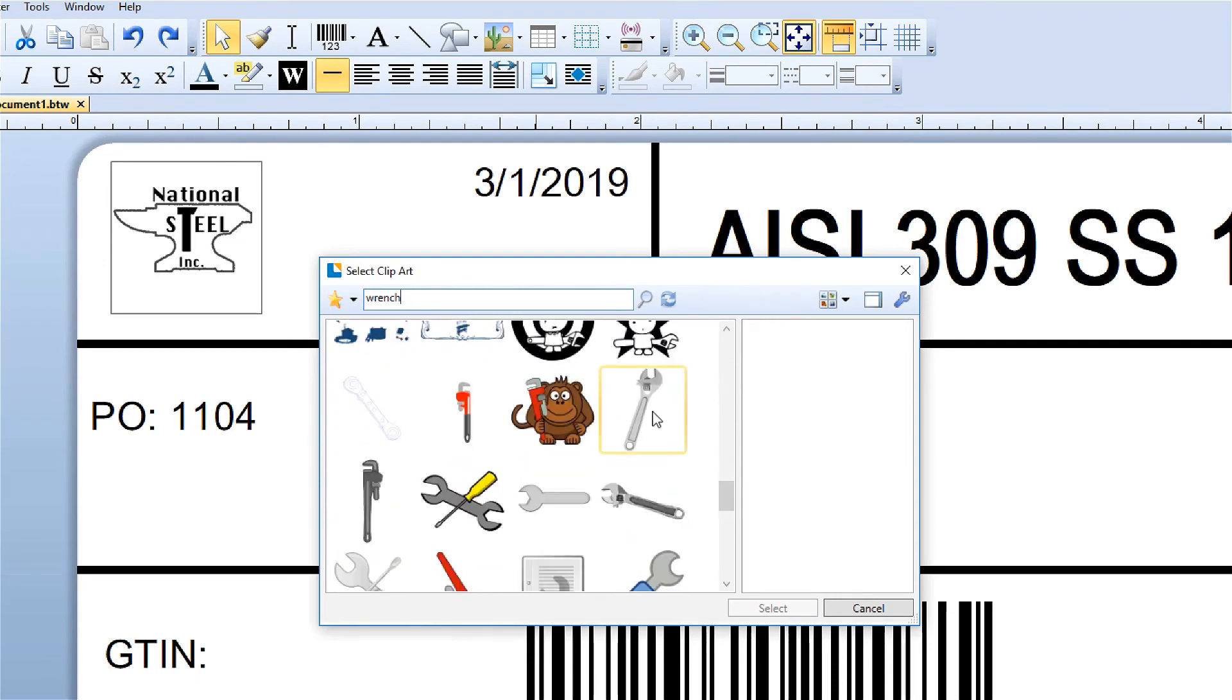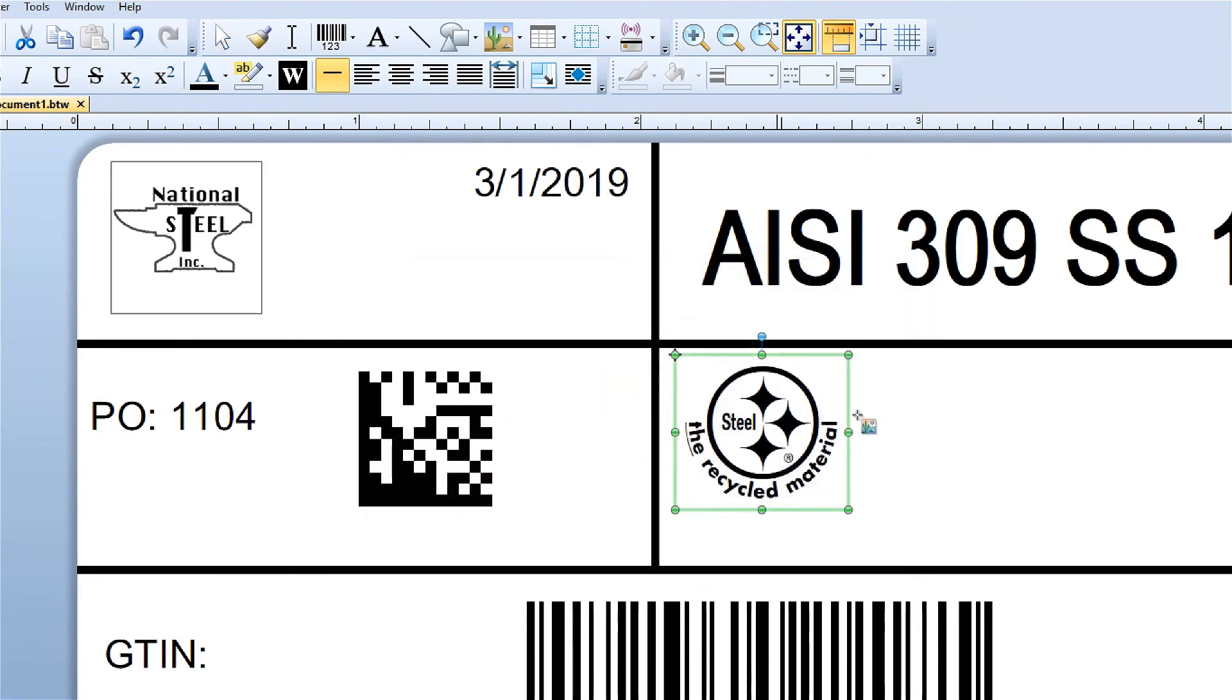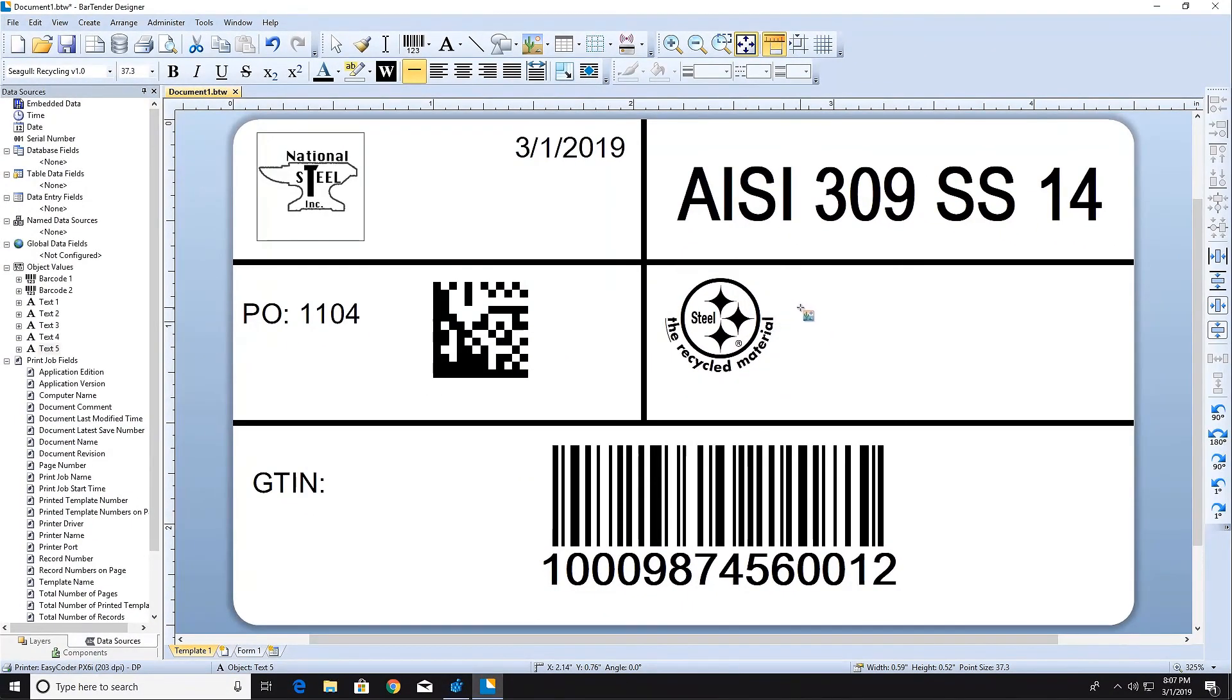To import a graphic into your template, double-click on the image. Then click in the template where you would like to place the image.